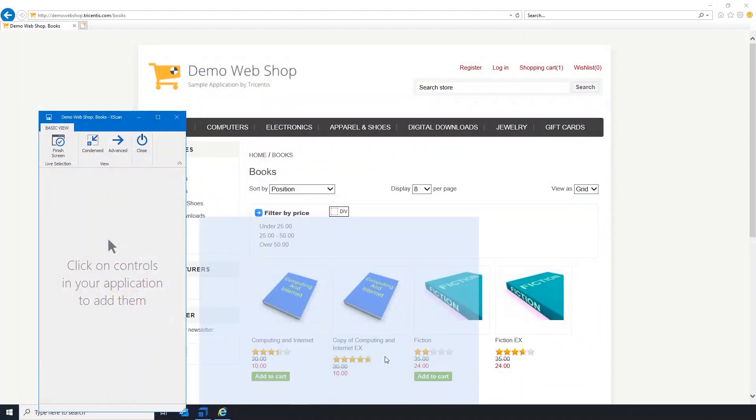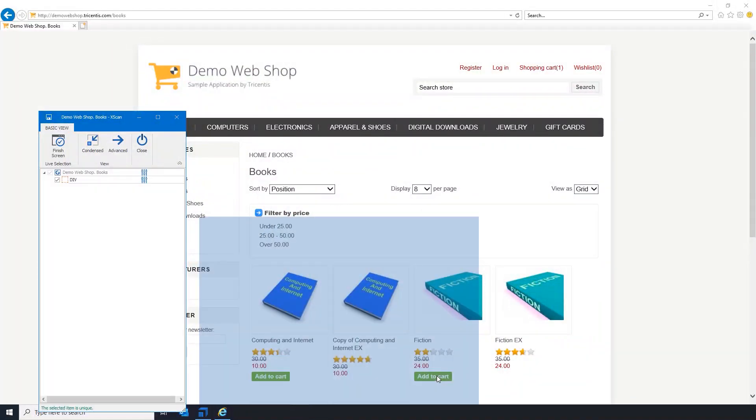The first issue: you are facing the problem that the X-scan doesn't select the correct controls on screen.